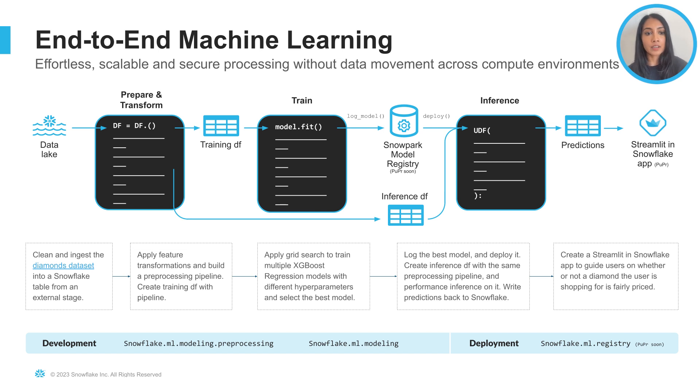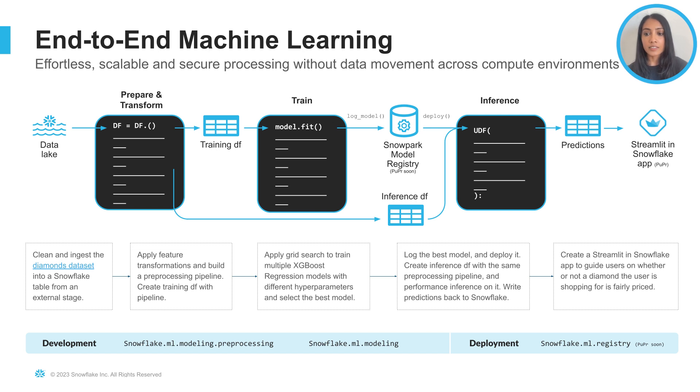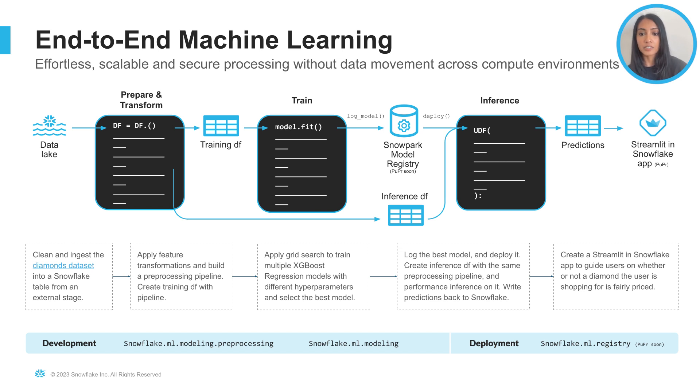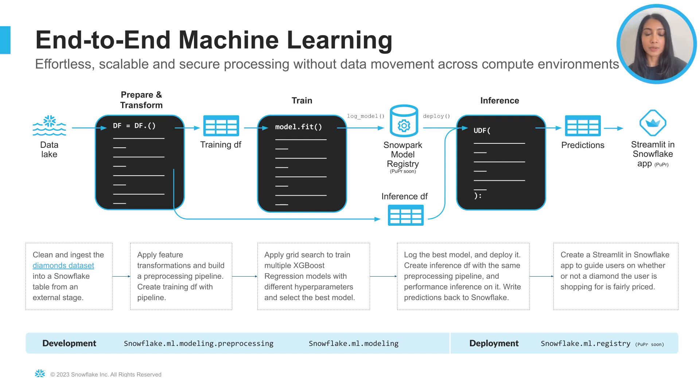So first, we'll clean and ingest the diamonds dataset into a Snowflake table from an external stage. Second, we will apply feature transformations and build a preprocessing pipeline. Then we'll create a training data frame with this pipeline.